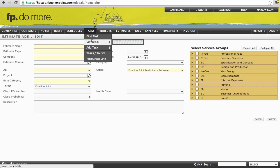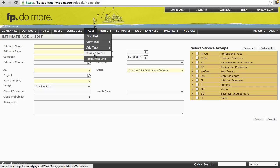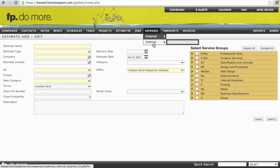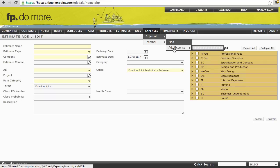Tasks, for example, has a few extra tools. And the Expenses module is broken down into two sections, External and Internal, each with options to Find and Add.